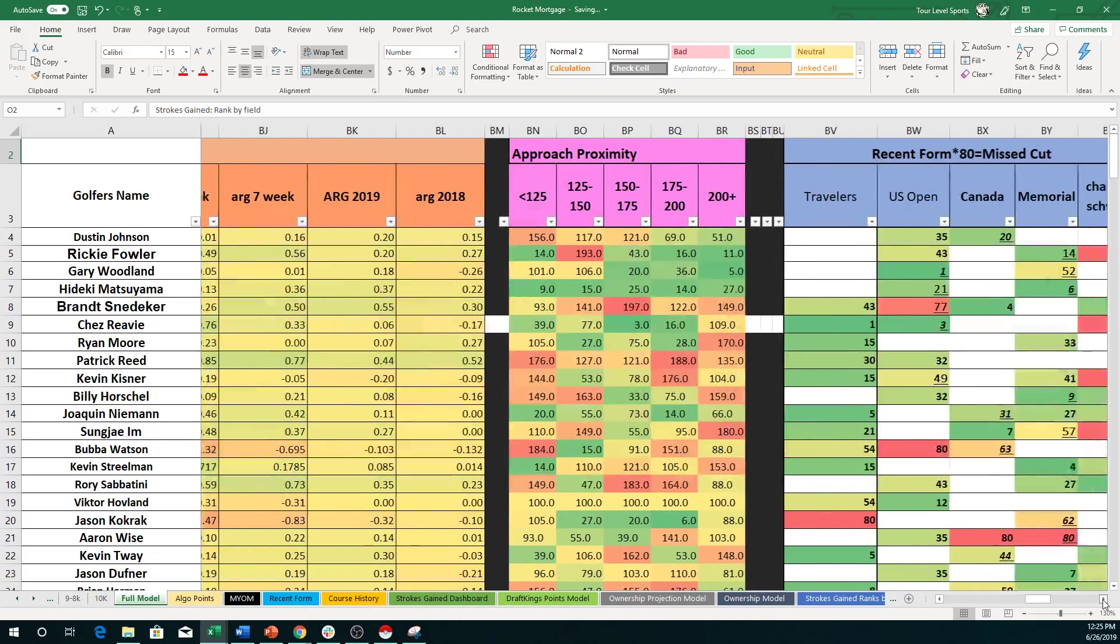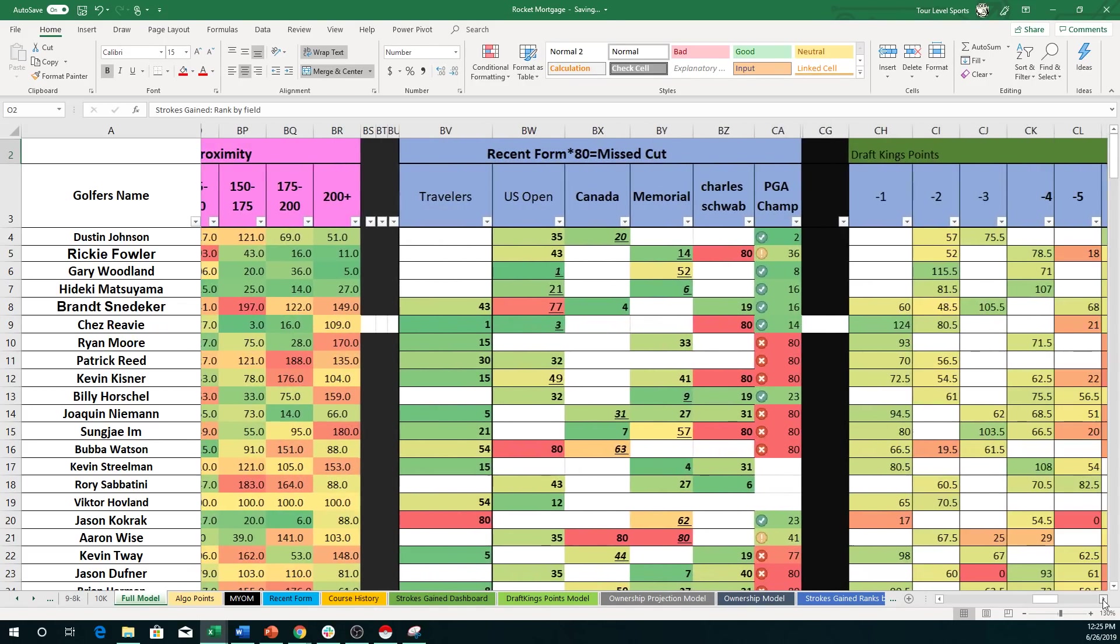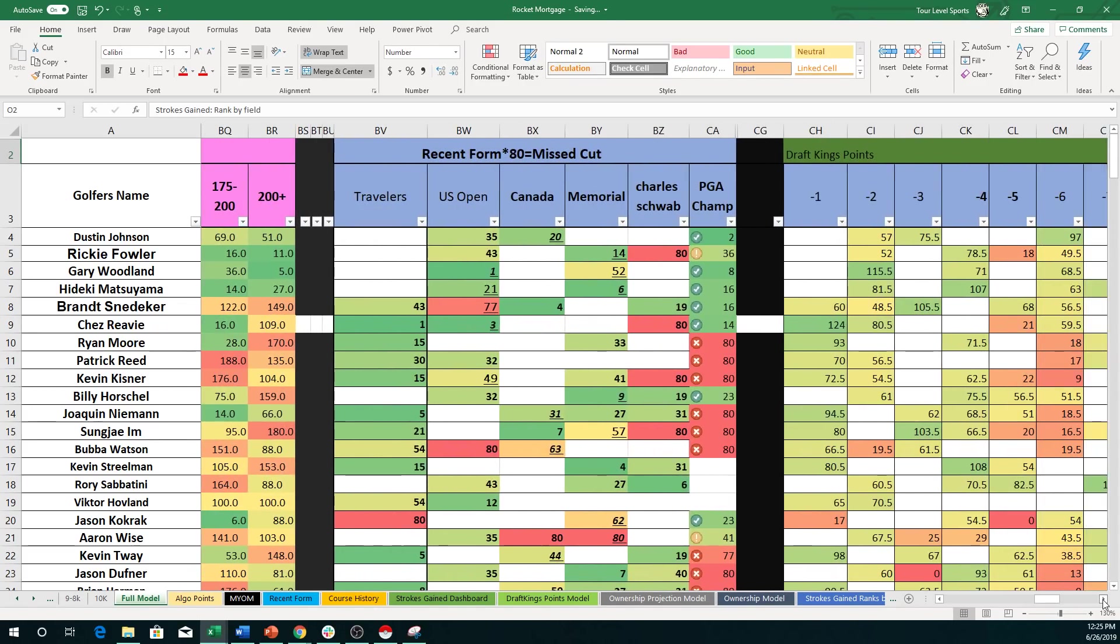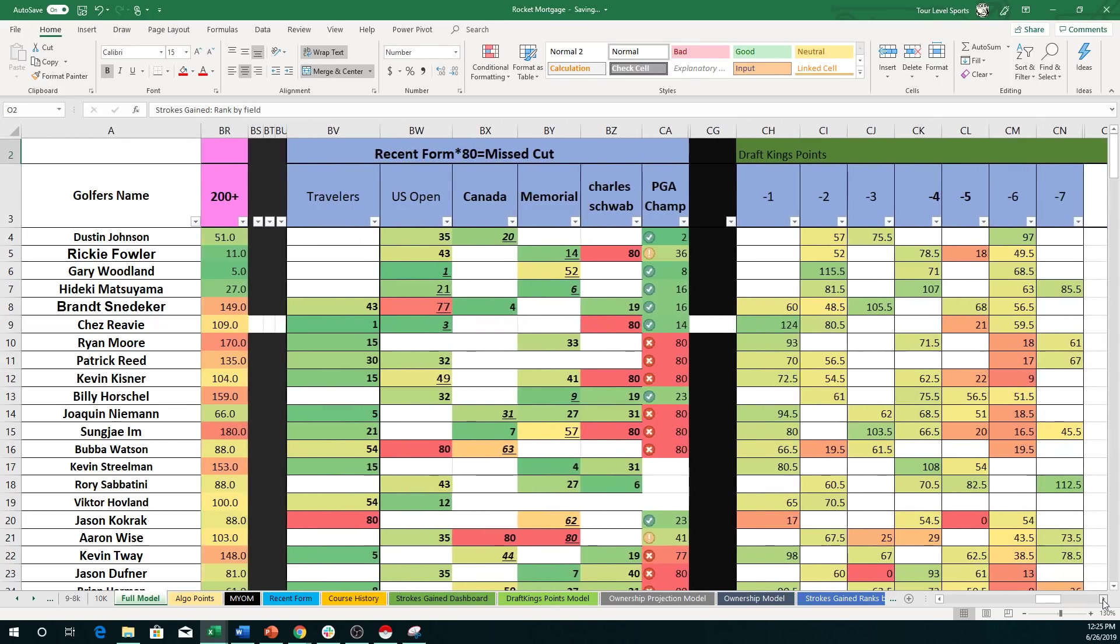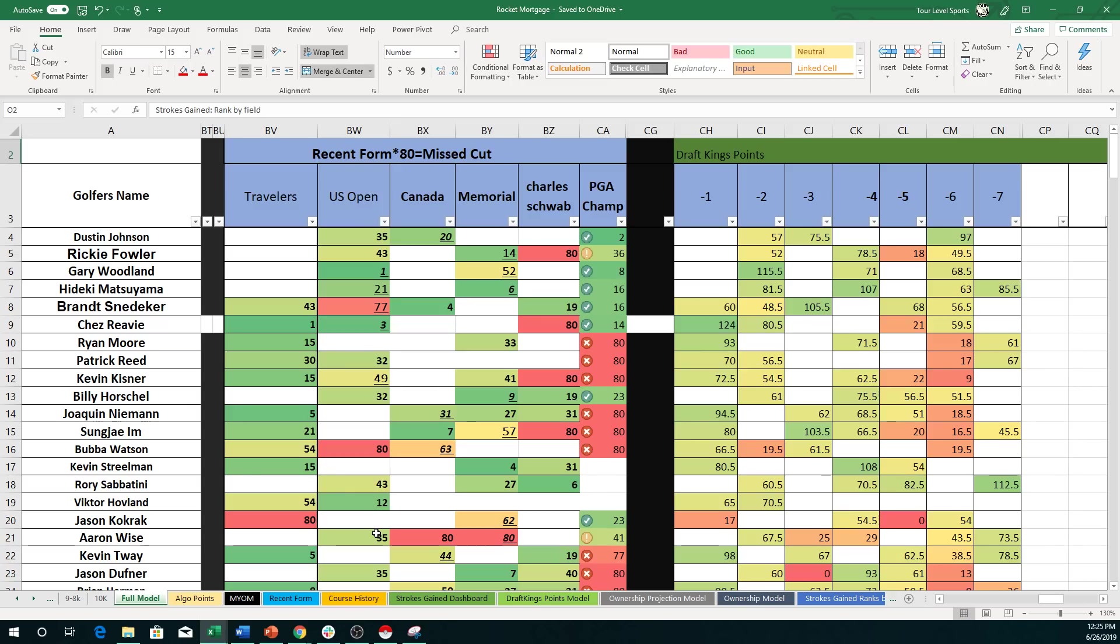Approach proximity. Recent form. There is no course history this week. Normally, you'd see it. And then DraftKings points. So just a quick run through. Again, all of this information you see here is going to have each individual sheet. So if you want to just focus on DraftKings points or whatever have you, you'll be able to find it.